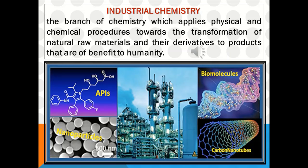Industrial Chemistry is the branch of chemistry which applies physical and chemical procedures towards the transformation of natural raw materials and their derivatives to products that are of benefit to humanity.